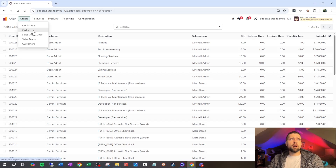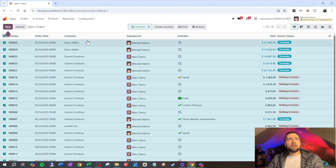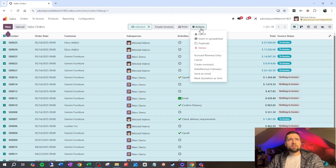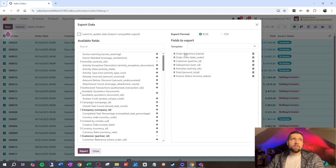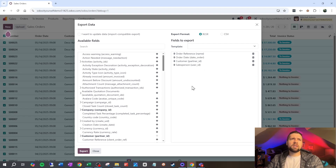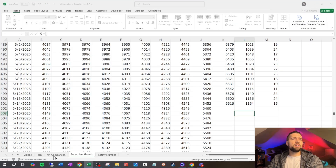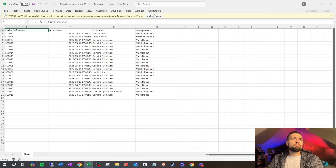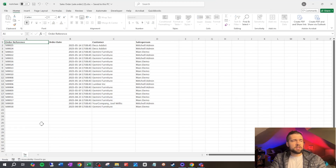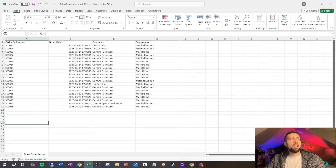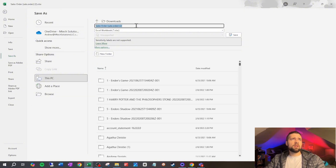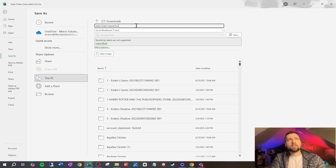Now when we close out and go to Orders > Sales Order Lines we can see everything we need. Now we're going to build an import template. Go to Actions > Export. The fields I want are: order reference (the order name/number), order date, customer, and salesperson. I don't need activities, total, or invoice status. Go ahead and export, save it, and open it up.